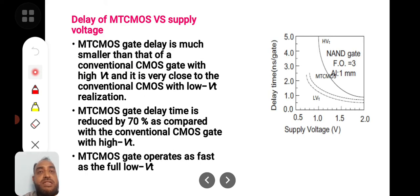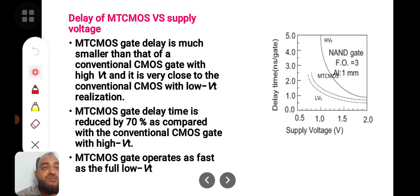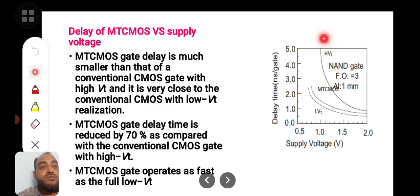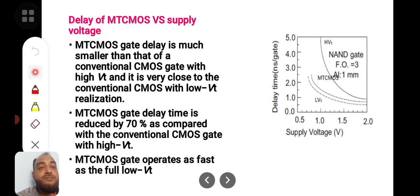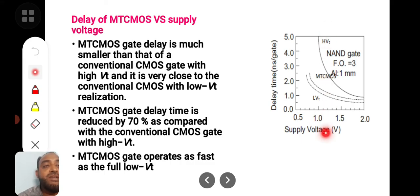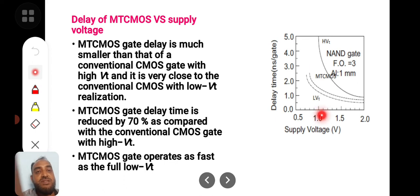By using this MTC CMOS approach, you can measure the delay with respect to supply voltage. When the supply voltage is 0.5V, the delay is very large. As the supply voltage increases to 1V, 1.5V, to 2V, the delay reduces. The optimum point is at 1V, where a good trade-off is found. That is why 1V MTC CMOS circuits are used. The MTC CMOS gate delay is much smaller than that of a conventional CMOS gate with high VT.